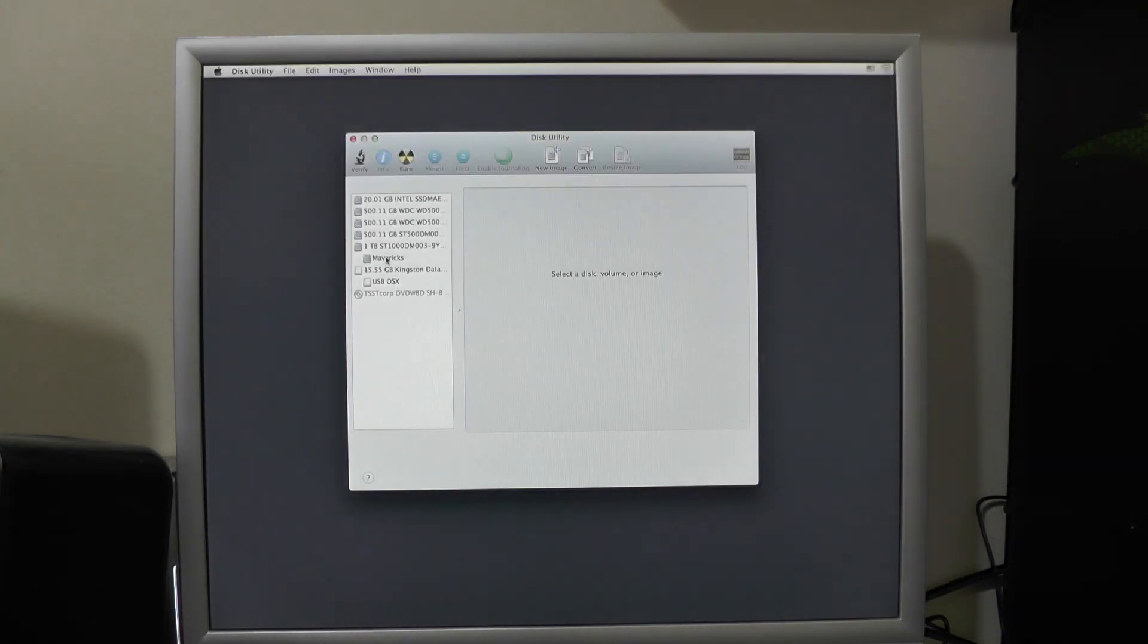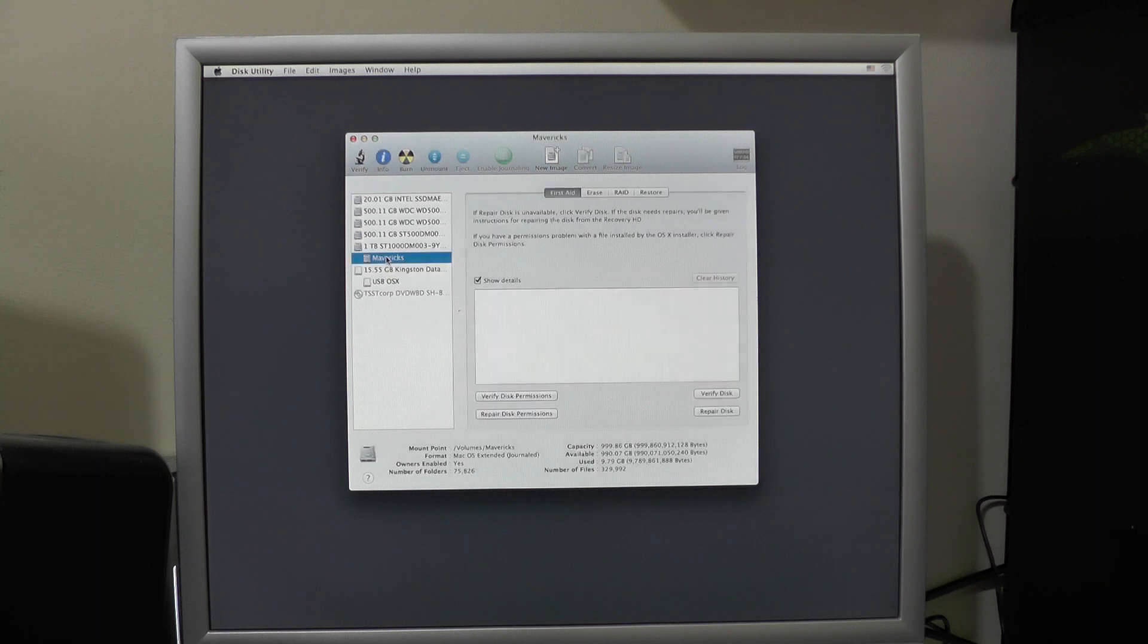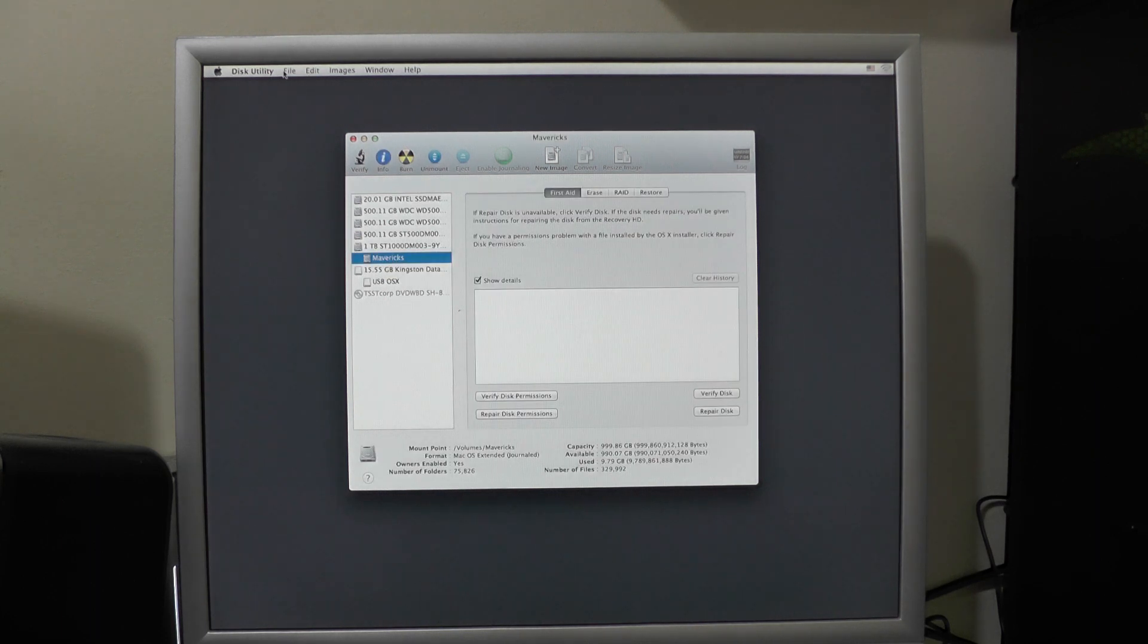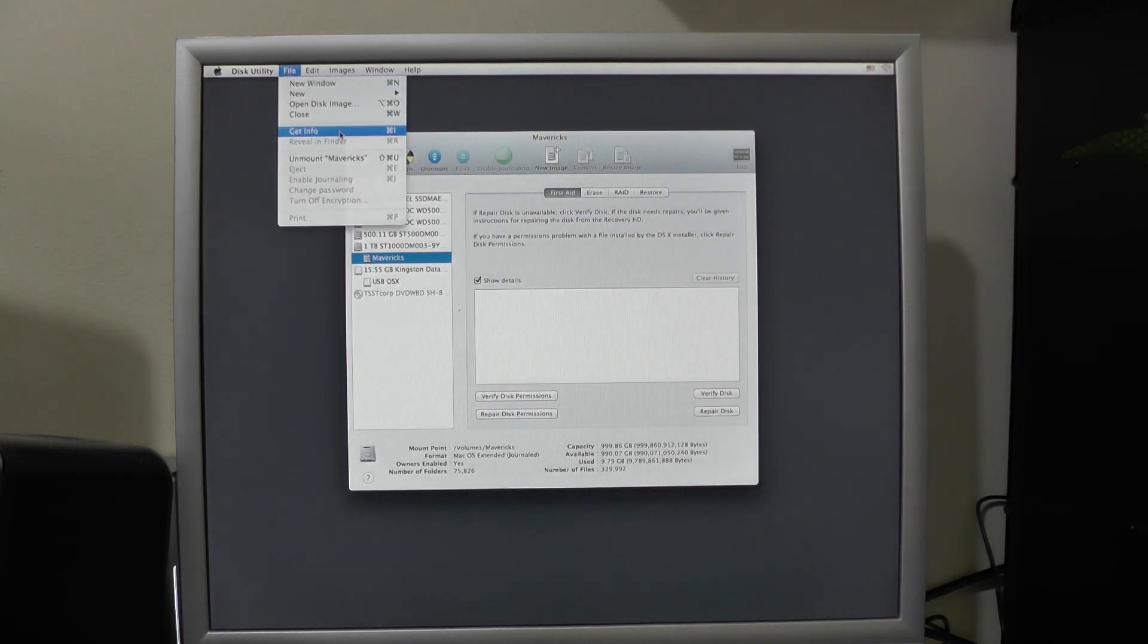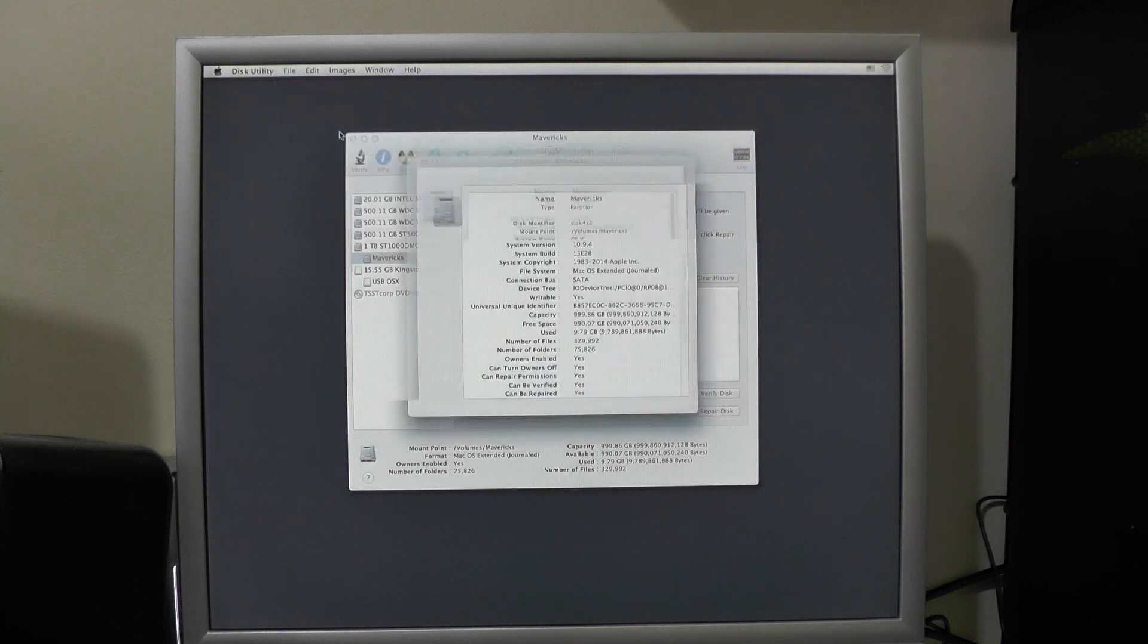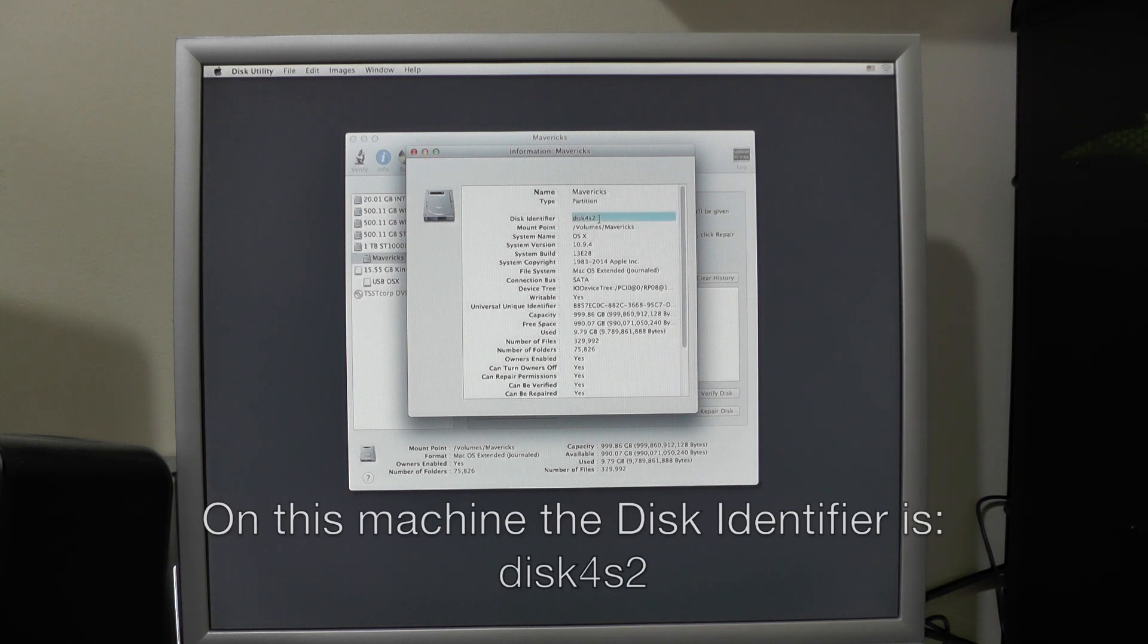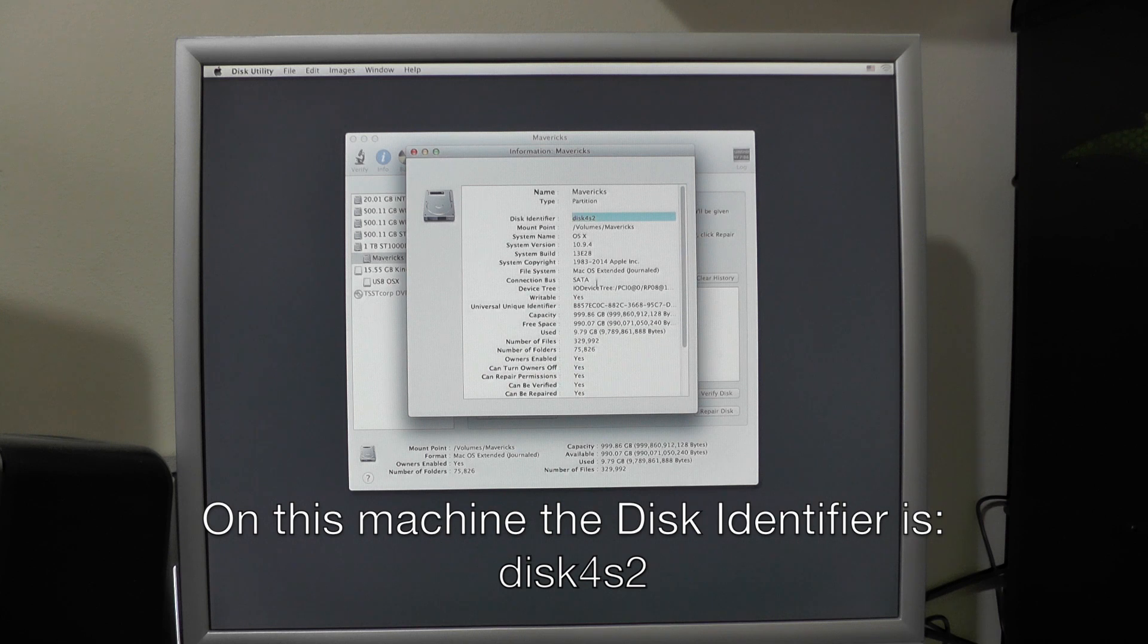Select the drive that you were using for the installation. Click file and get info and then you need to take note of the drive number, which we can see here it says disk 4, S2.